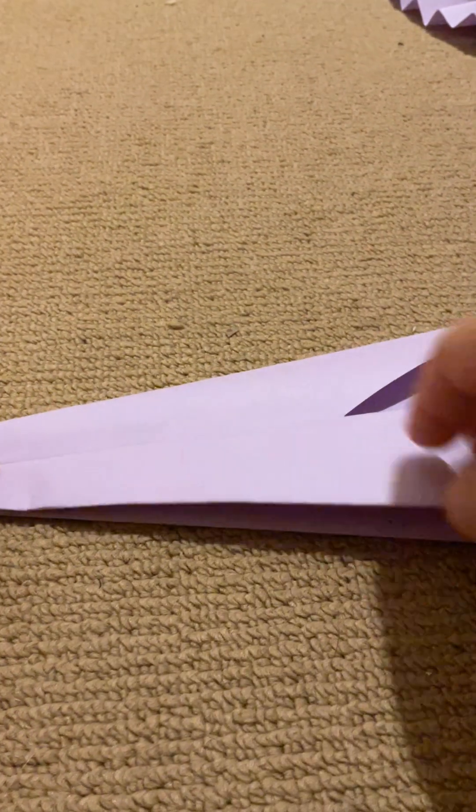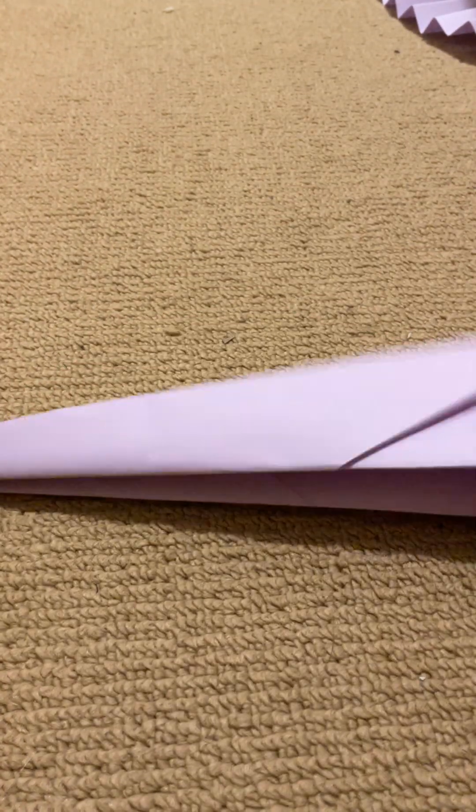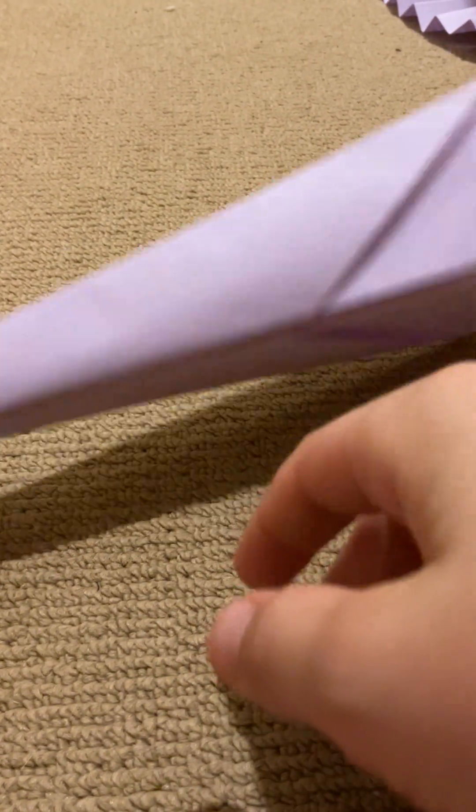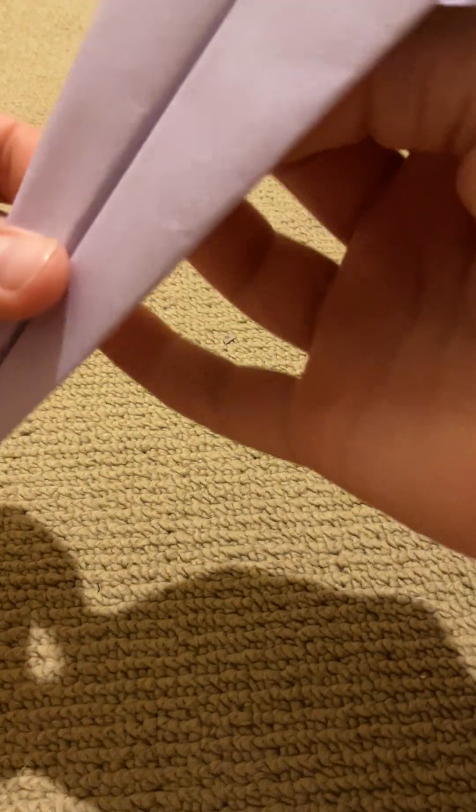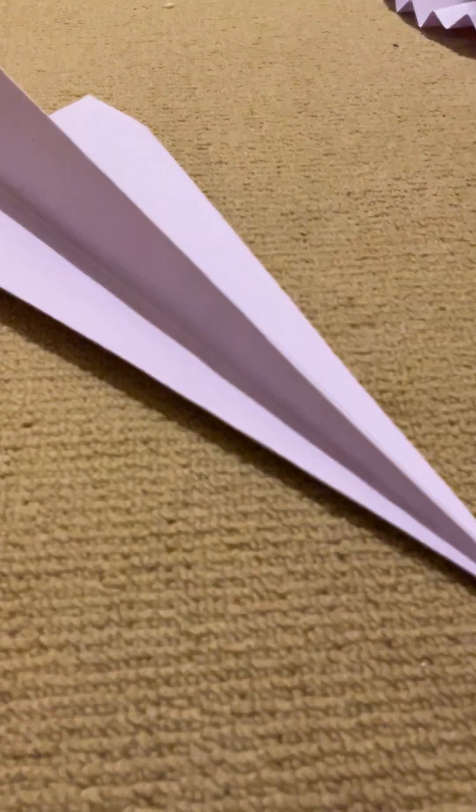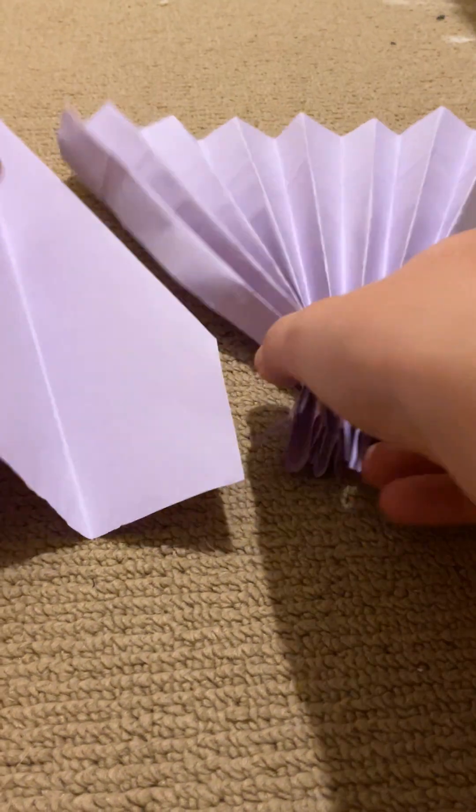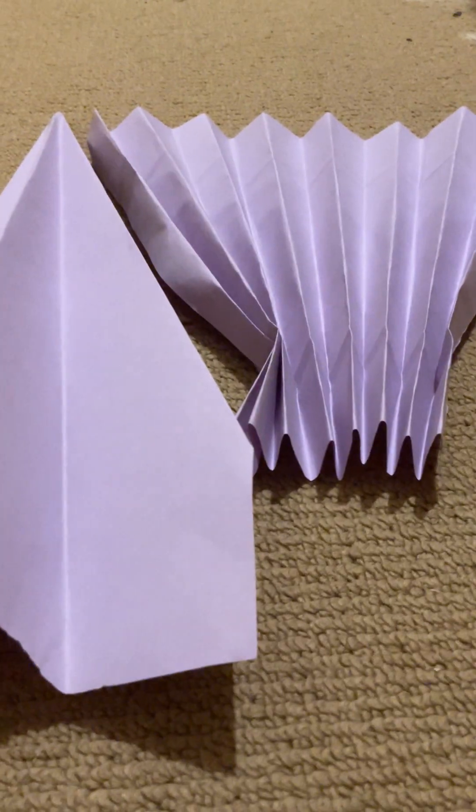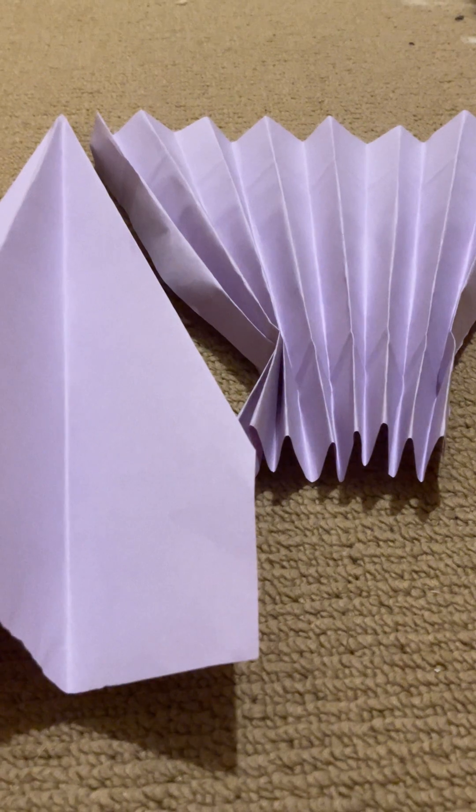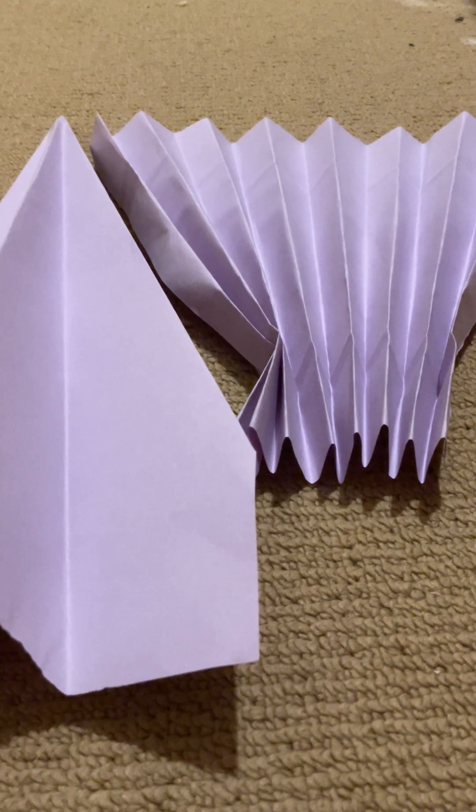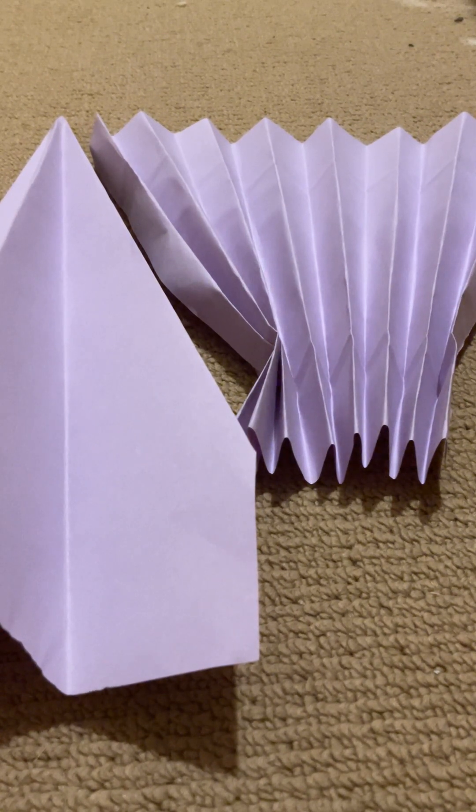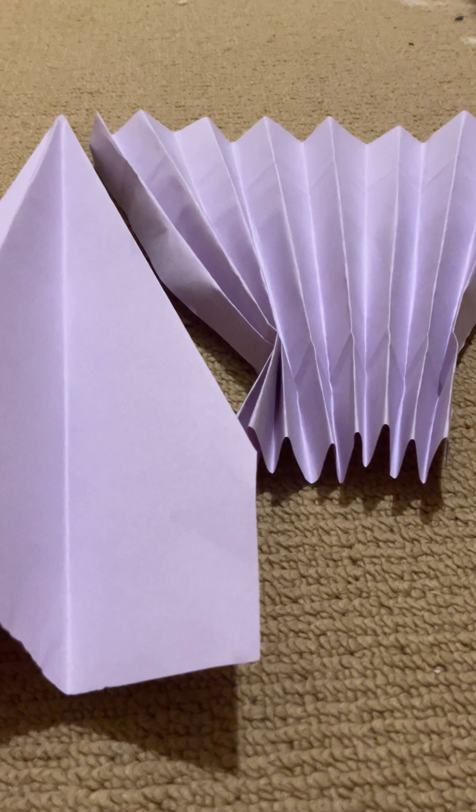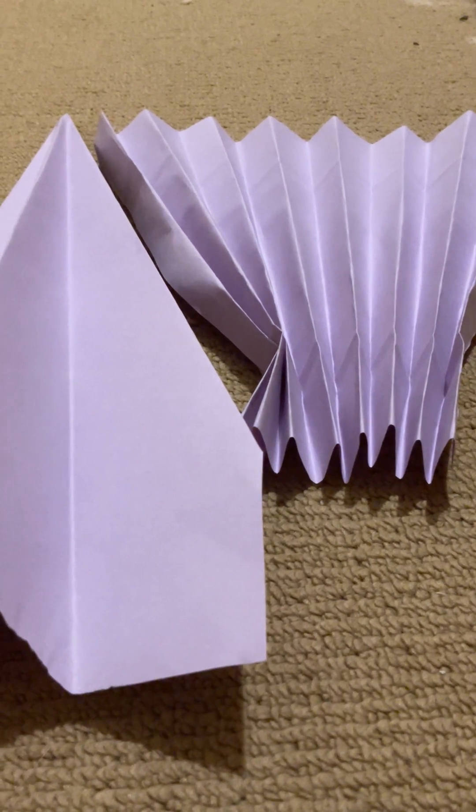For another video of origami, this is the second one. I'm probably not going to make a lot, but yeah. There you have it, the two things I was going to show you how to make. Just saying it's just purple because I have no white paper, I only have colored paper. So yeah, see you.